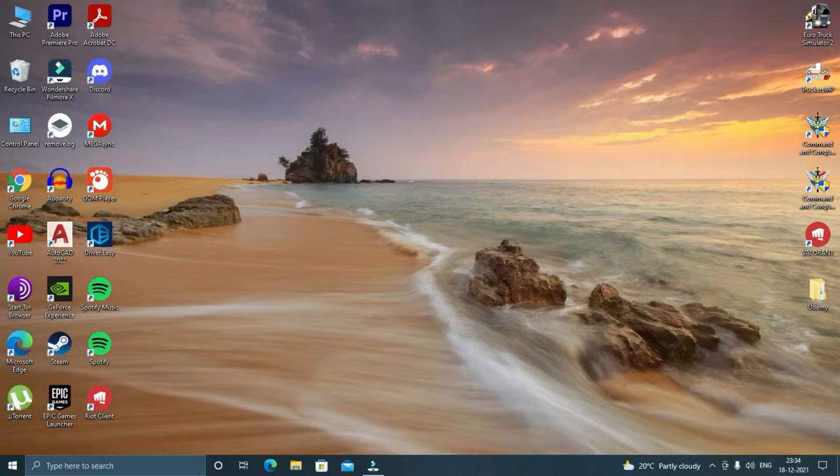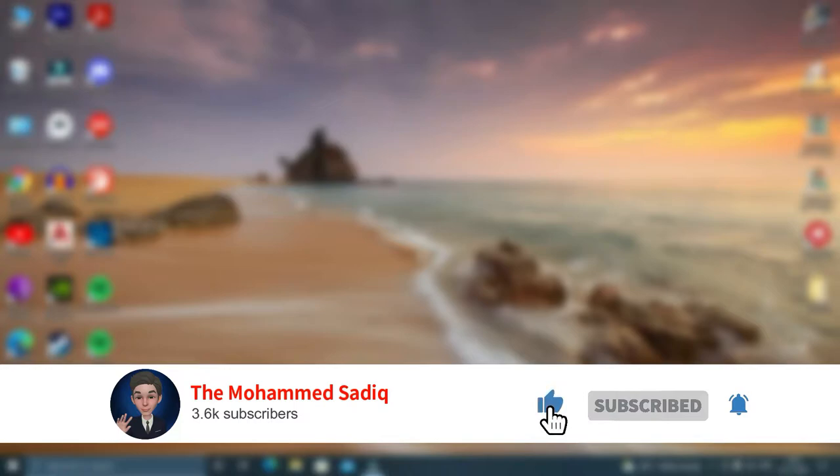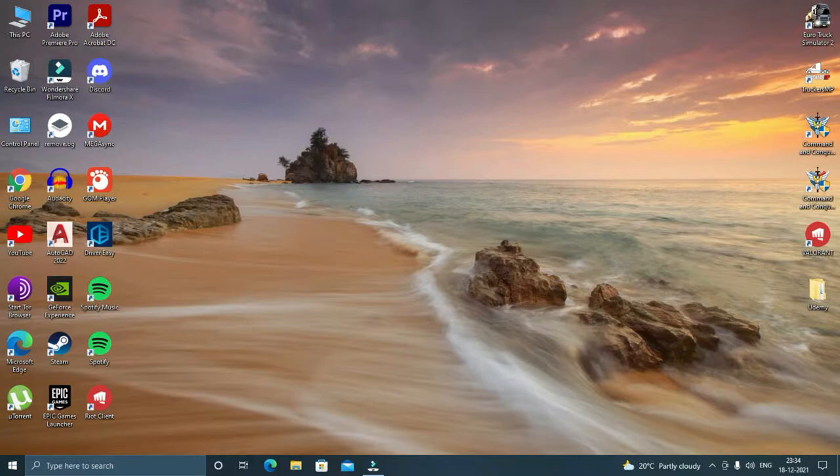Before we move any further, I request you all to subscribe to the channel if you are new and please press the bell icon to receive my video notifications. I am going to tell you about three softwares that you can use for recording your computer screens.